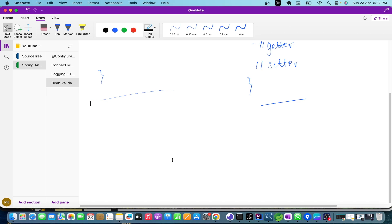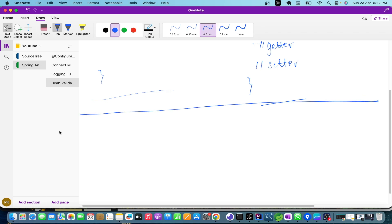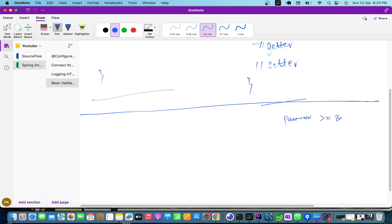Now we need to understand why we need bean validation whenever we are writing REST APIs. As I said, let's take the password example. A business logic says that the password should be greater than or equal to eight characters, must have one number and one special character. So there are three requirements.